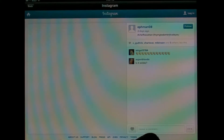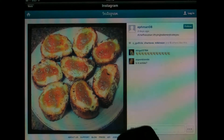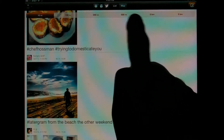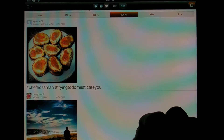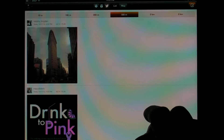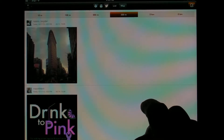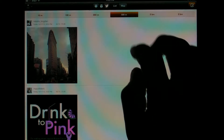And then if you log into Instagram, you can respond, or like, or comment, or whatever. If we go to a bigger distance, we'll see some things from further away.